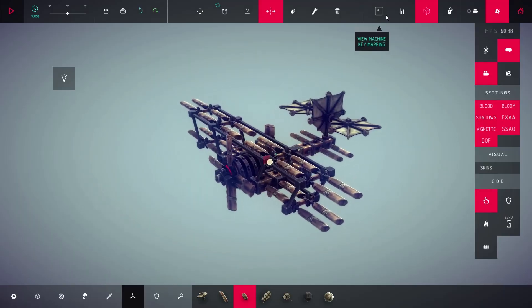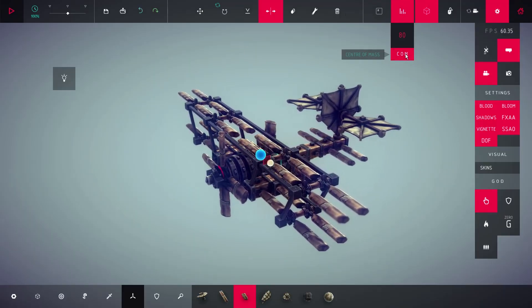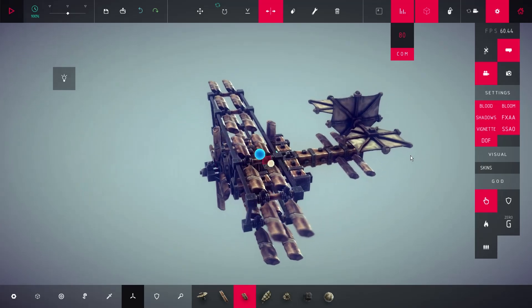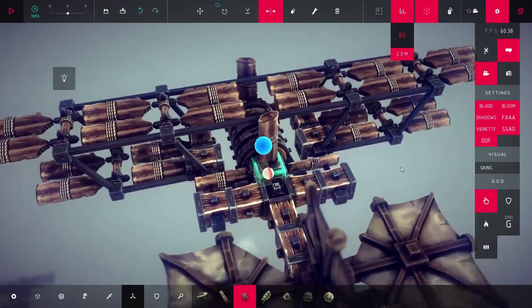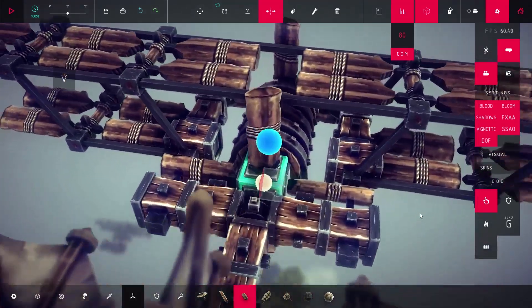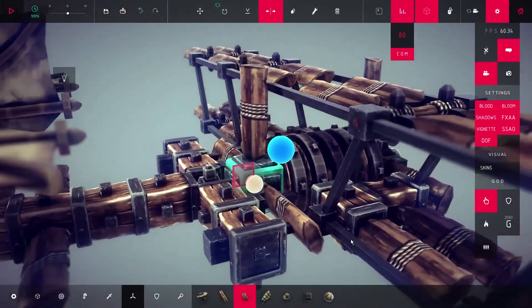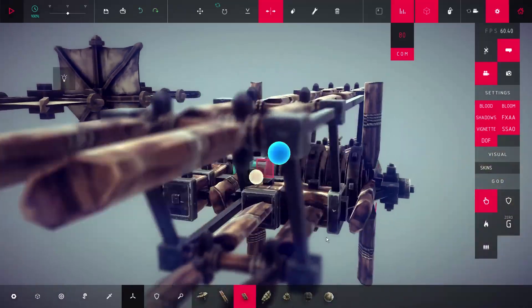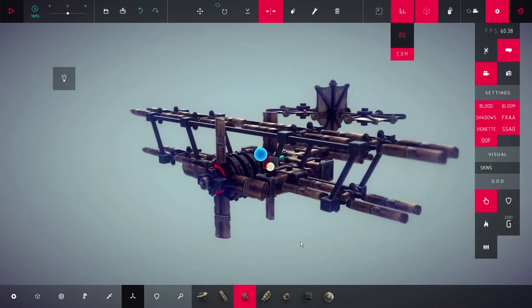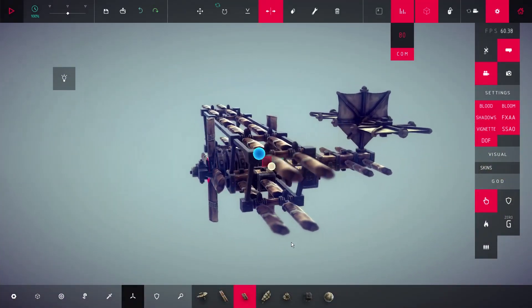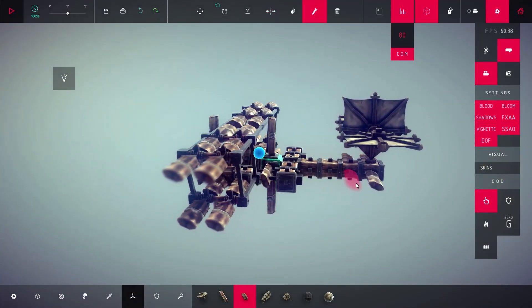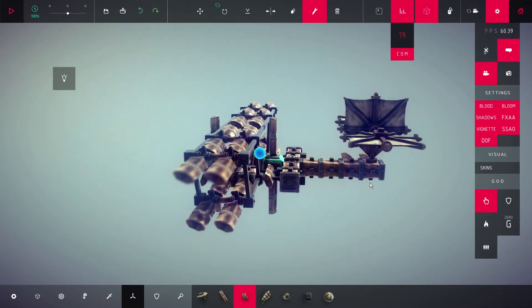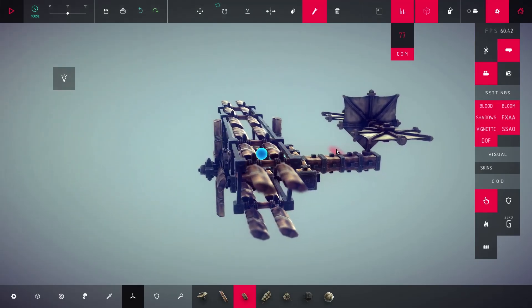You see, in Besiege, there is a feature called show COM. The COM, or center of mass, is typically slightly behind the main wing. What's lacking in Besiege is the COL, or center of lift. We can only guess where the COL is when you test your plane.